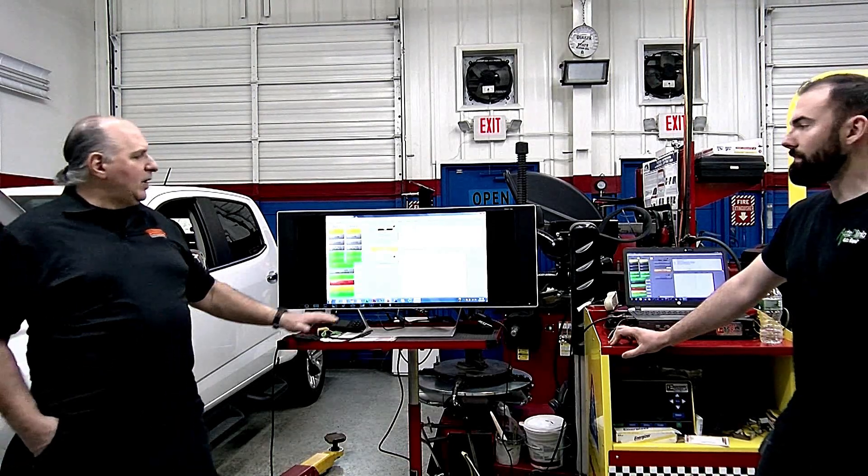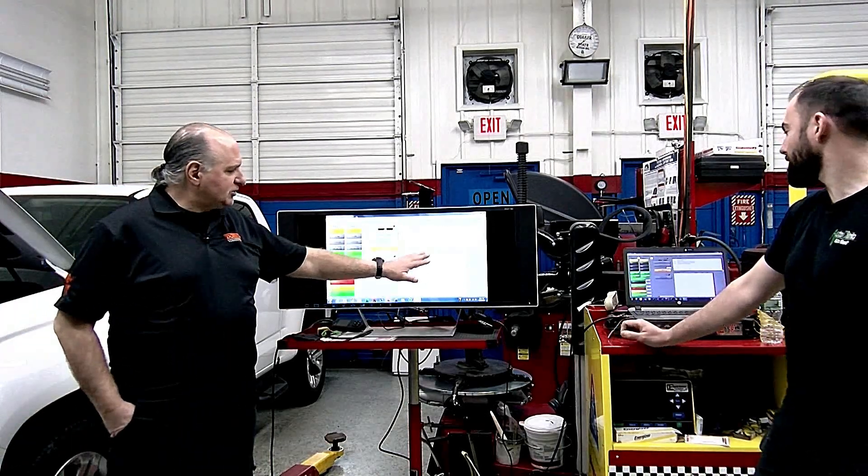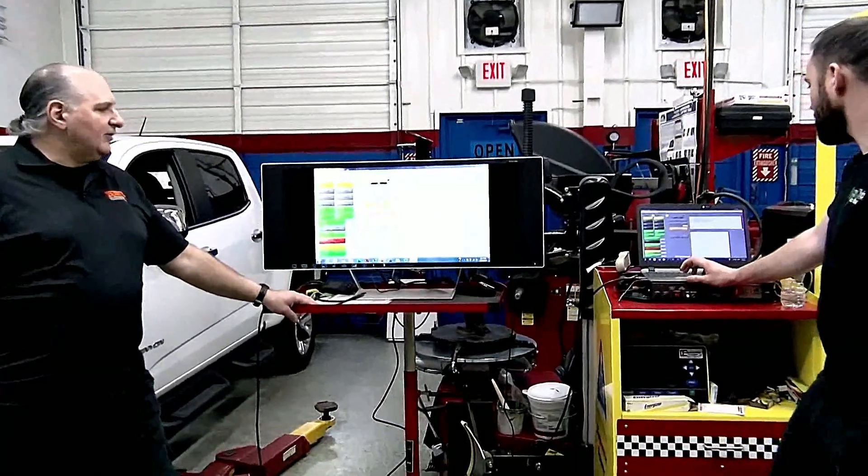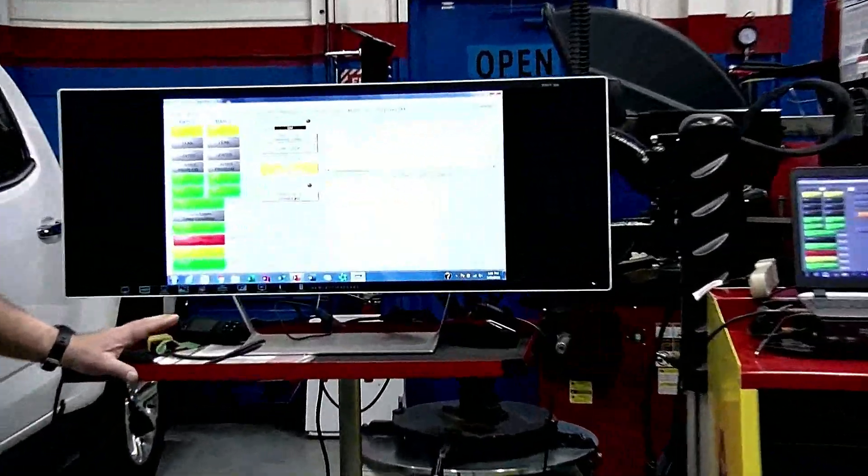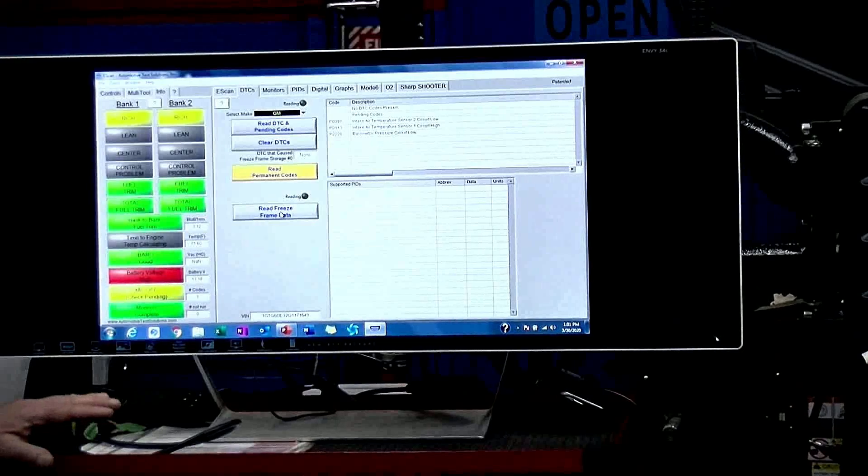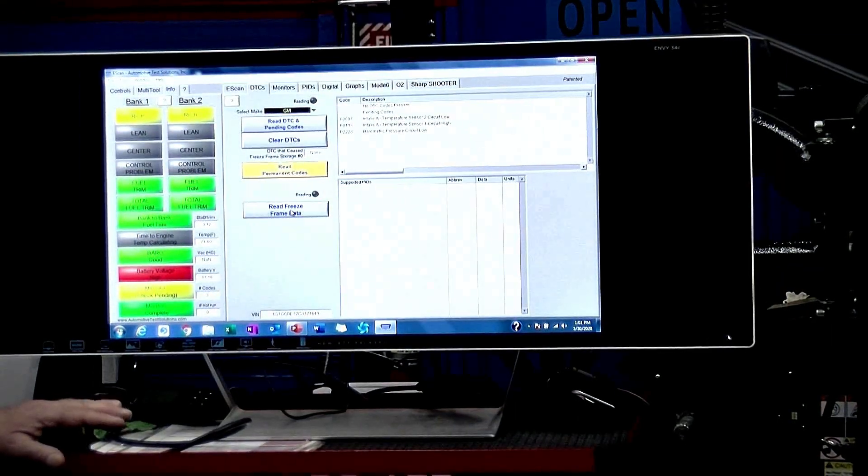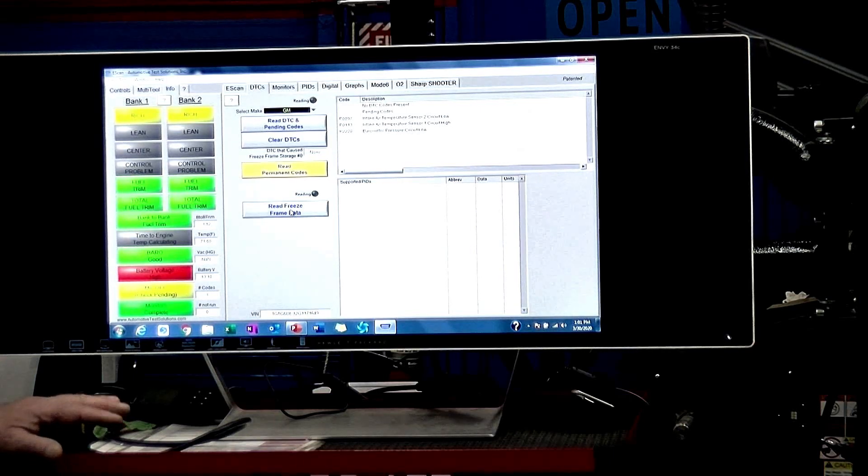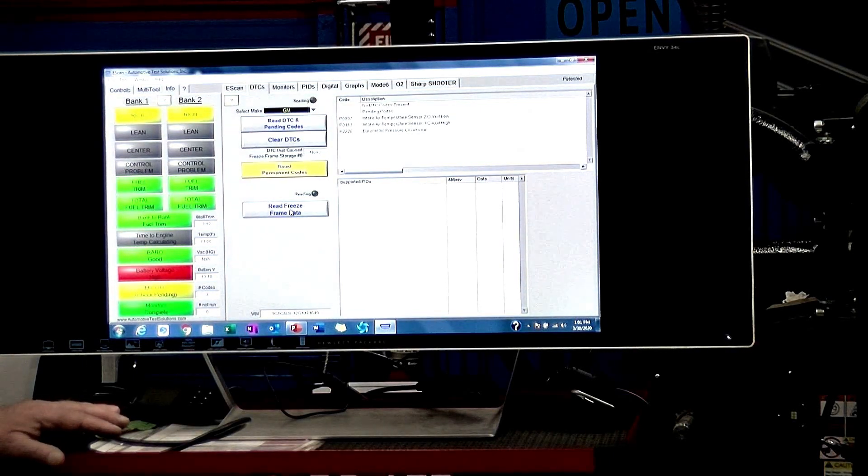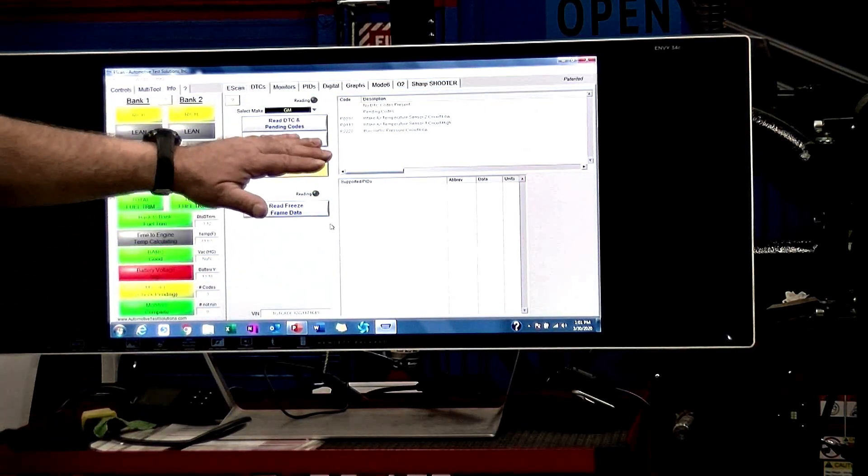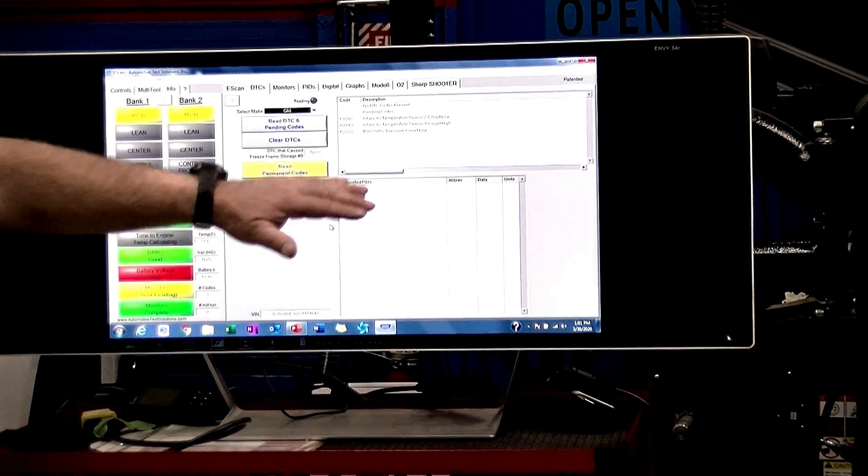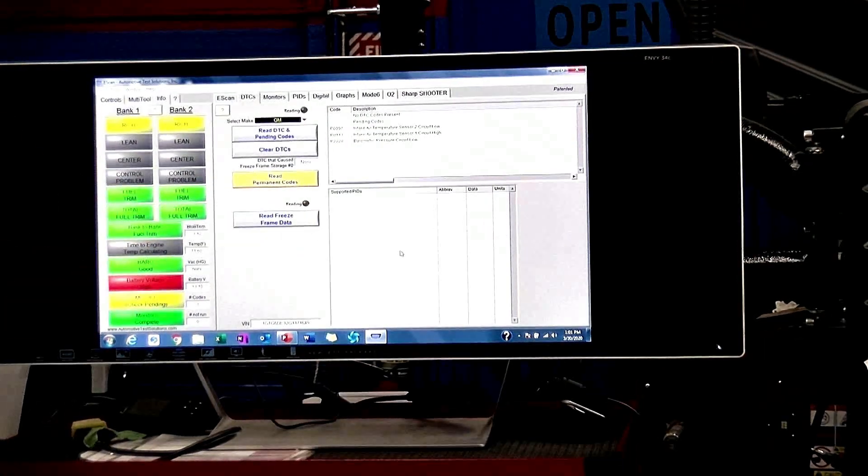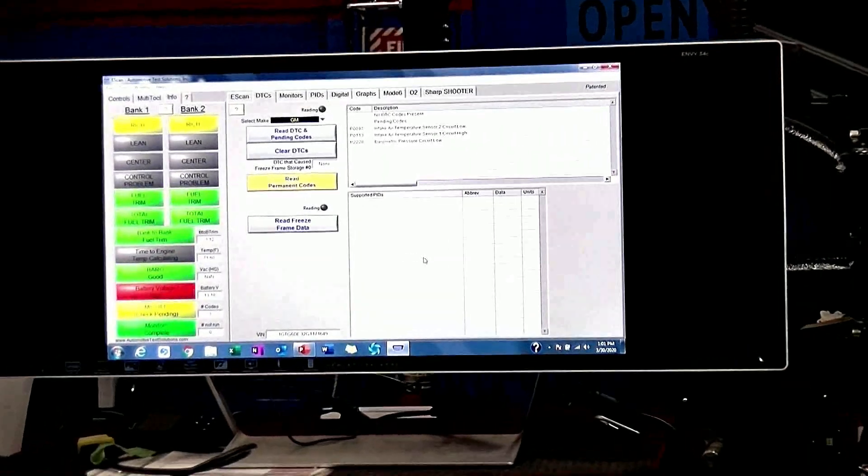And we would have got freeze frame data. There's no freeze frame. Hit freeze frame data just for the hell of it. Notice it did not come up because the way the SAE ruling is, freeze frame is only for a DTC. Never hit the clear button. Like I said, it's like pouring Clorox on a crime scene. If there were codes, we'd wipe all the codes off. It'd really be sucky.